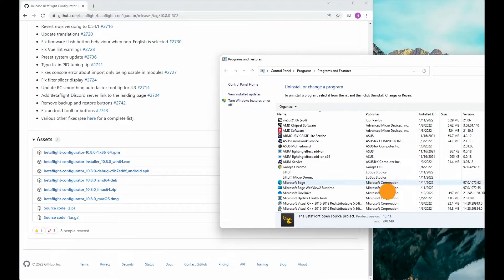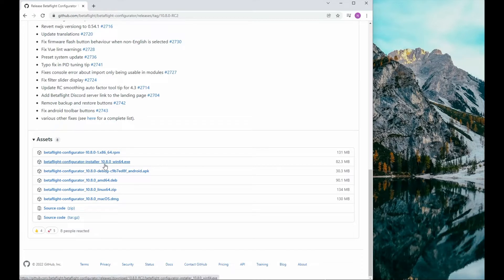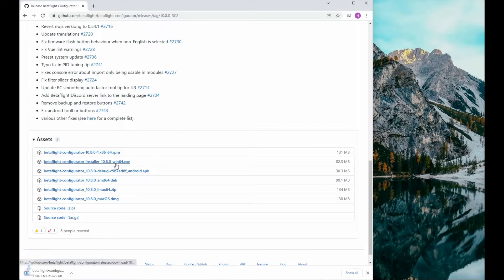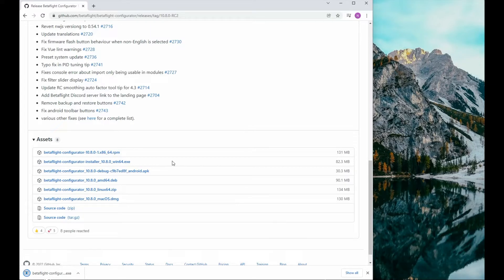I'm on Windows, so I'm going to use the Windows 64 link. Double click it and it'll begin the download. Once that's loaded up, double click to open it up.